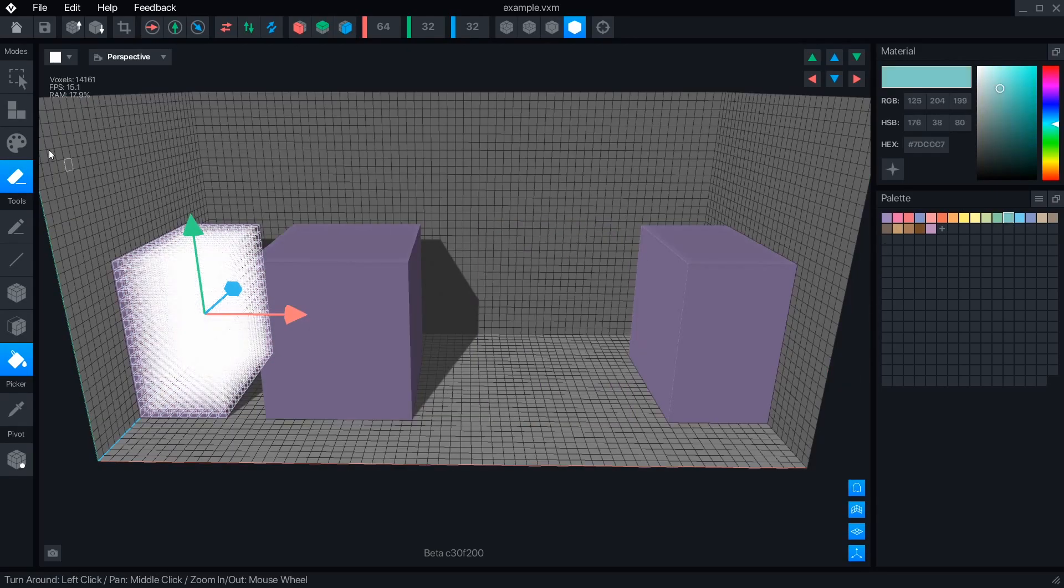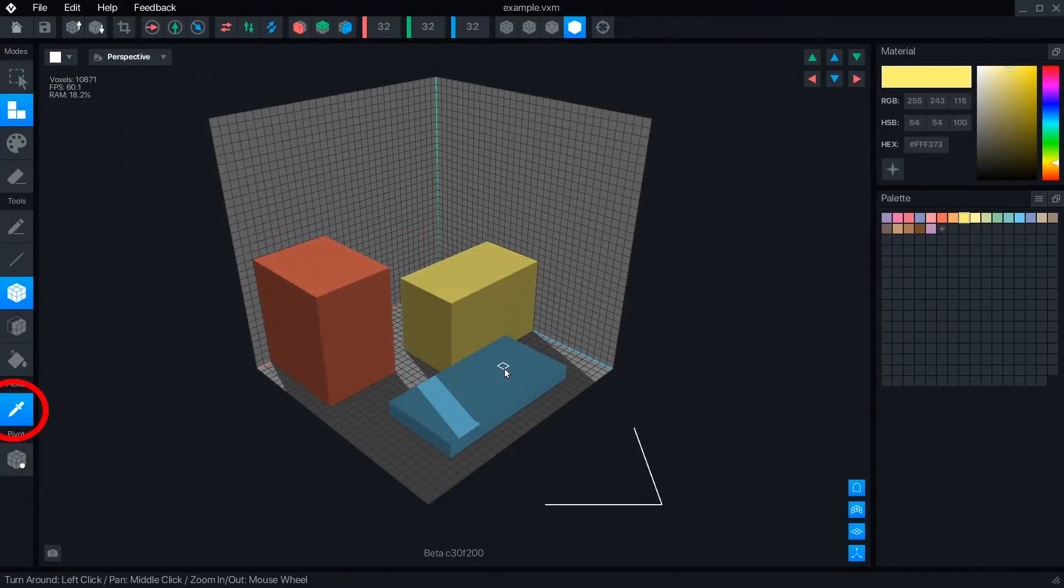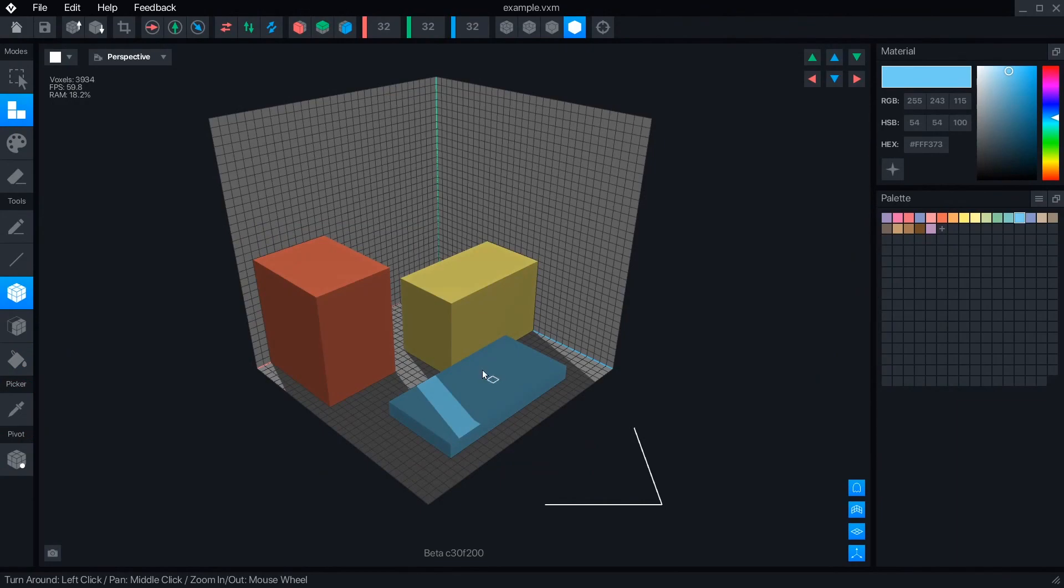The Picker tool will select the swatch of any voxel you click and return you to the tool you were using before. You can use the Alt key, or Option on Mac, as a shortcut.